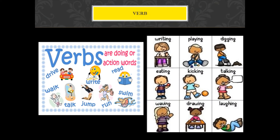What are verbs? Verbs are action words — they are doing or action words. You drive, walk, talk, jump, write, run, swim, read. You are eating, writing, playing, digging, talking to your friend, drawing, laughing, waving to your friend. So all these are actions, and these actions are verbs.